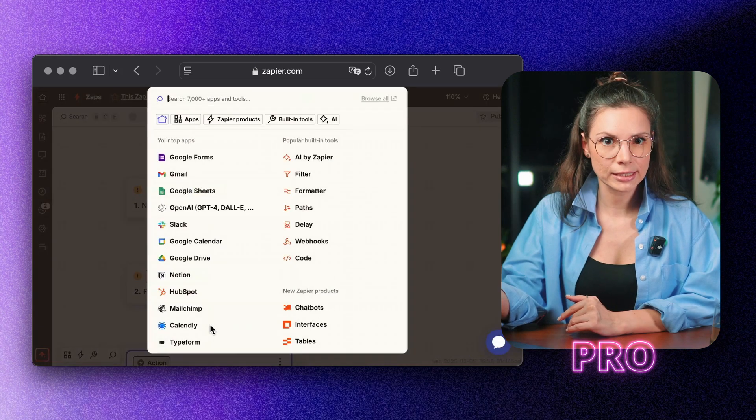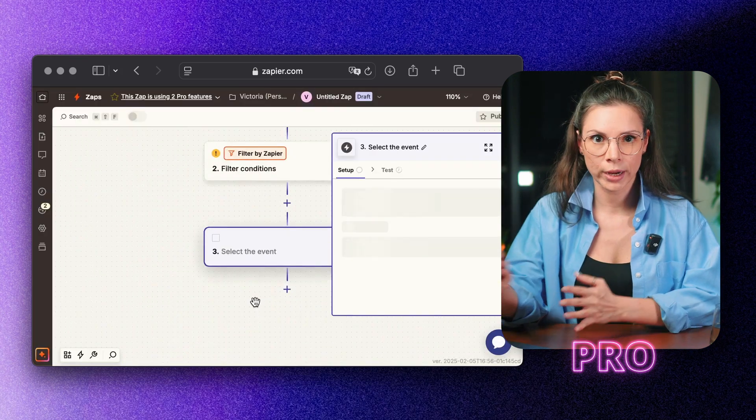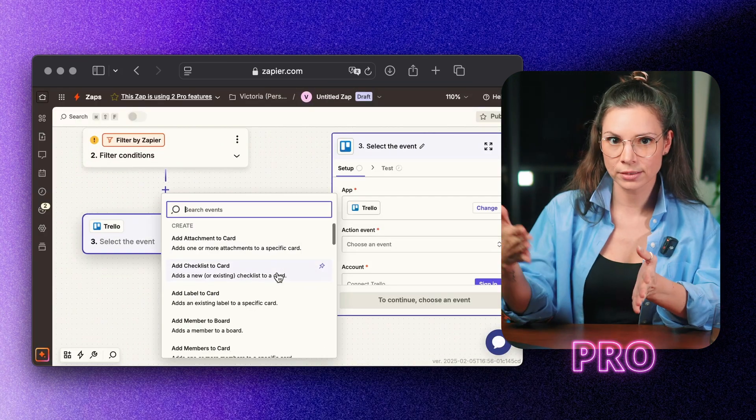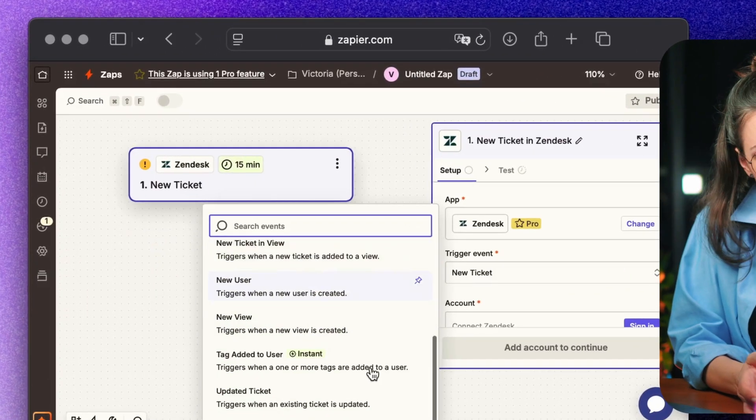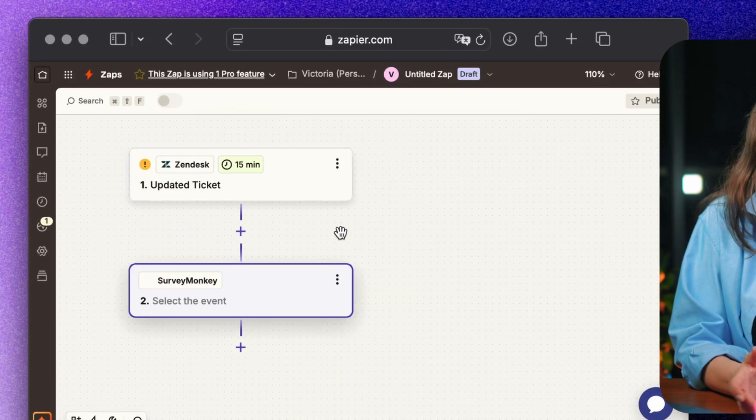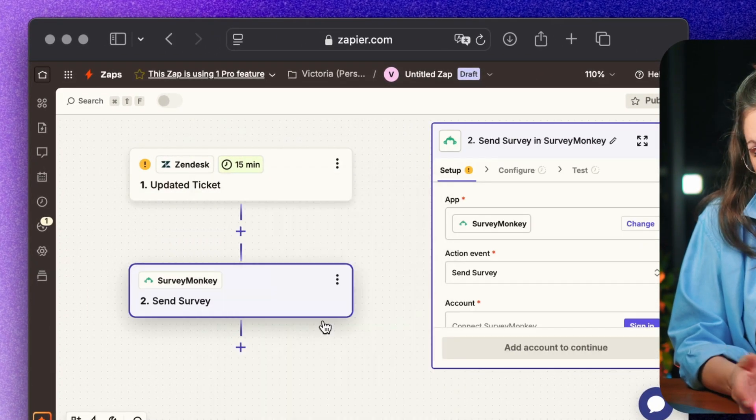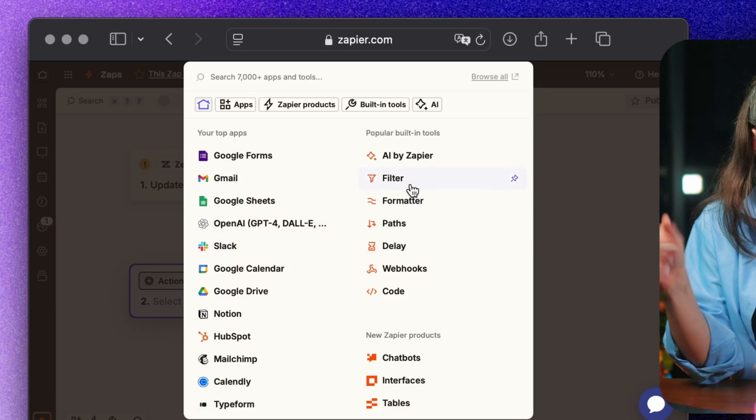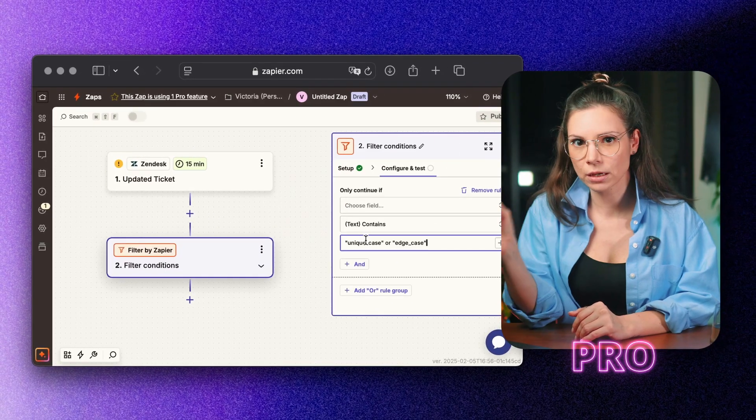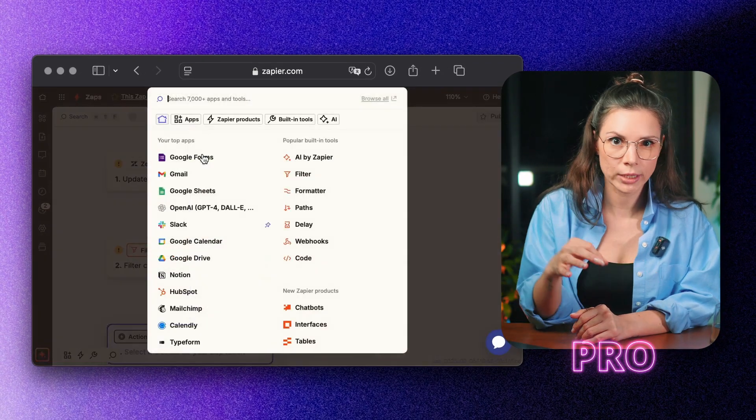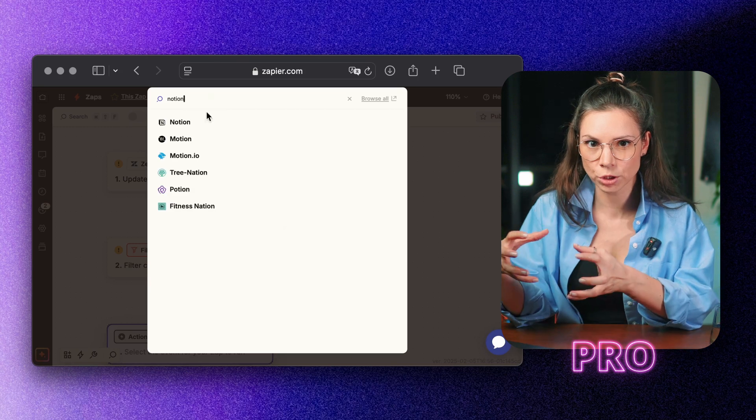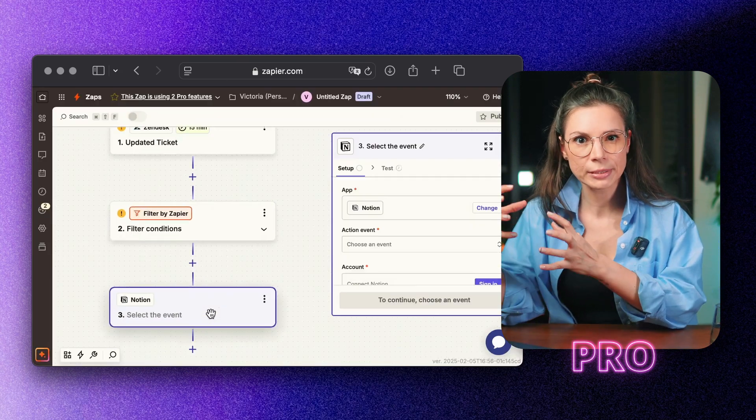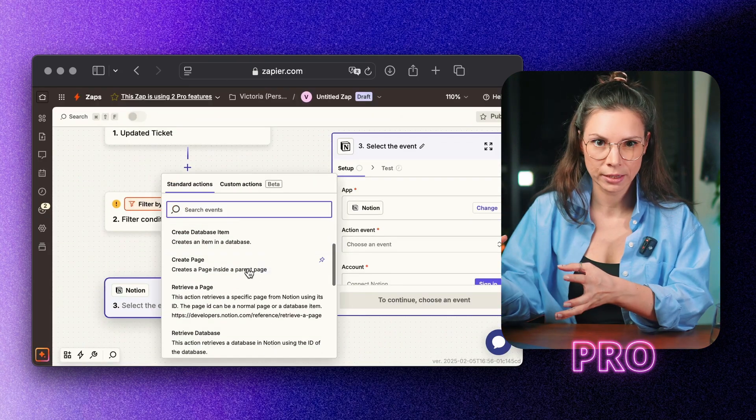Important tickets automatically land on Trello, where the status can be tracked. When a ticket is closed, SurveyMonkey automatically sends the customer a satisfaction survey. If the issue was unique, a note is automatically created in Notion with details on the problem and solution, building up a solid knowledge base over time.